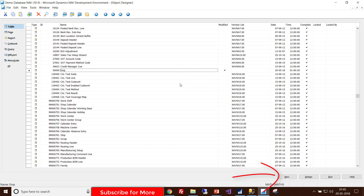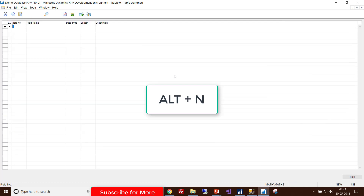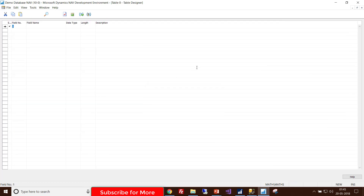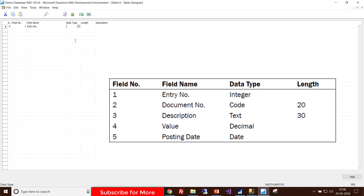This will take you to a table designer page where you can create all the fields required for the table. Write all your field names into the table designer. As I showed, I want a table with five fields — the first is Entry Number, another is Document Number.